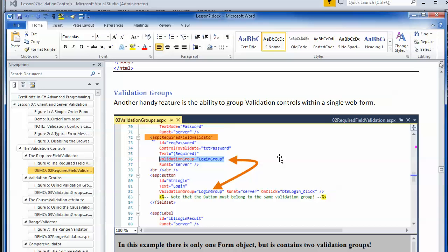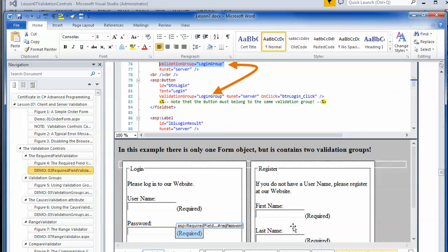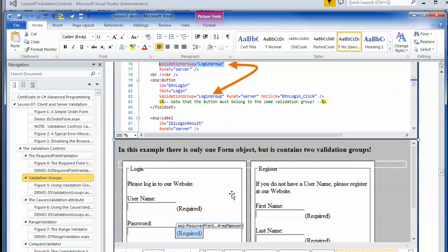Now that you've had a chance to mess around with the required field validator, let's talk about another pretty handy feature: the validation group option. This comes in handy if you want to show what looks like multiple forms on an ASP.NET page, because ASP.NET only allows a single server-based form on a page — though HTML can have multiple client-side forms.